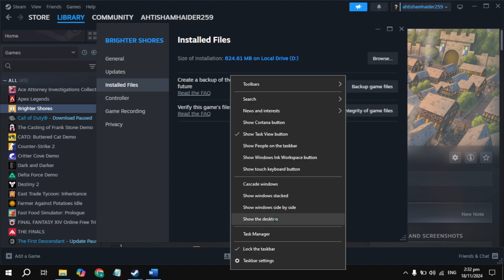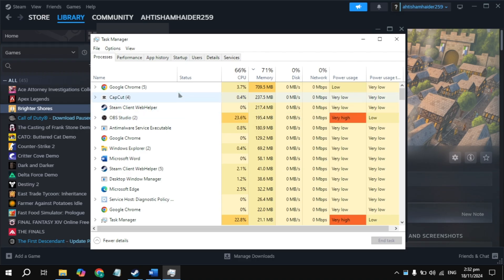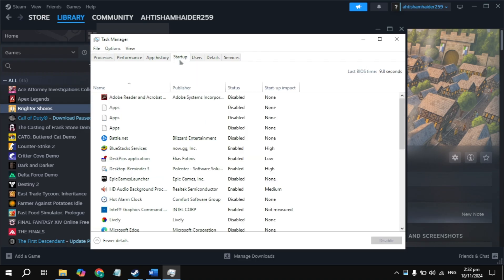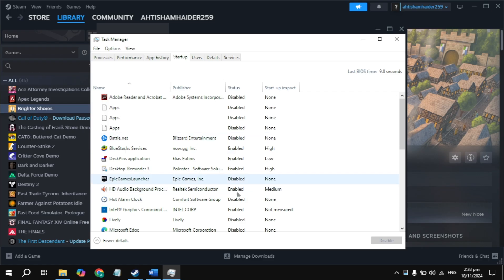The next solution is to right-click on your taskbar and open Task Manager. Go to the Startup Applications tab and disable all the applications listed there, because when you start your PC these applications start automatically and can cause game crashes or freezing by interfering with the game.